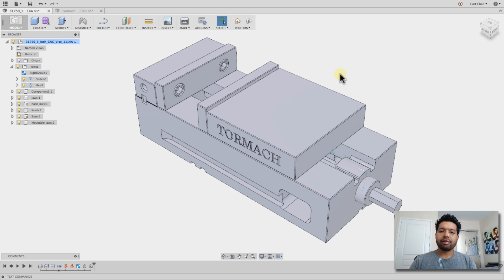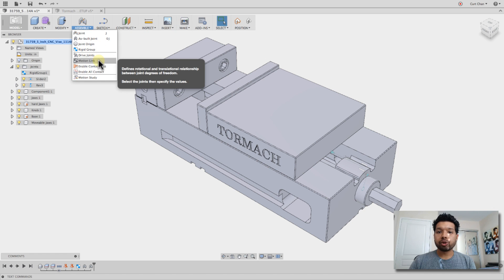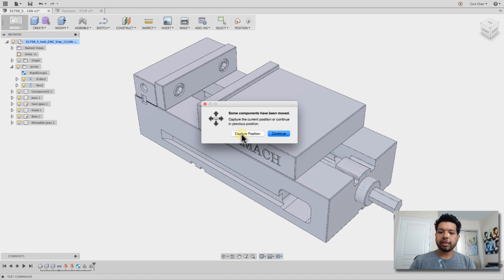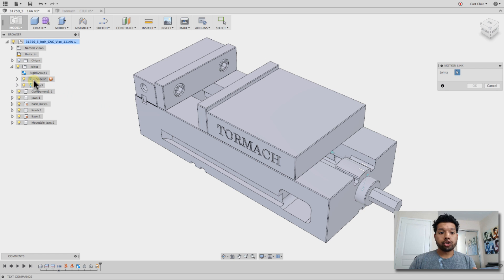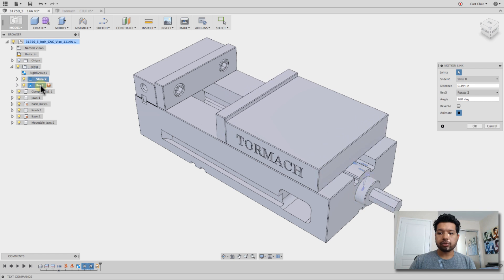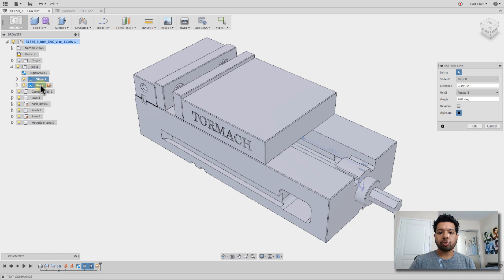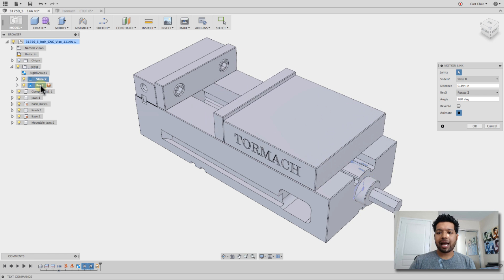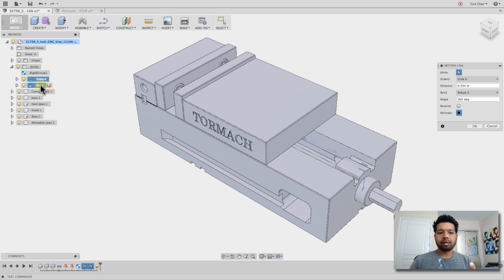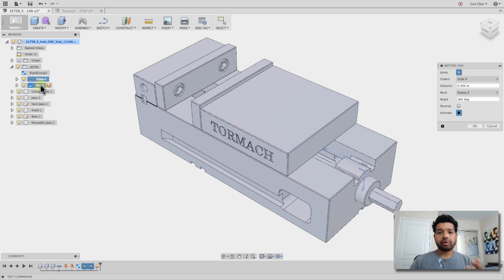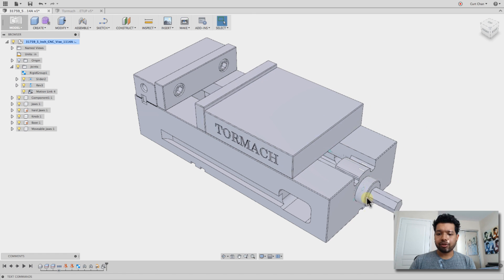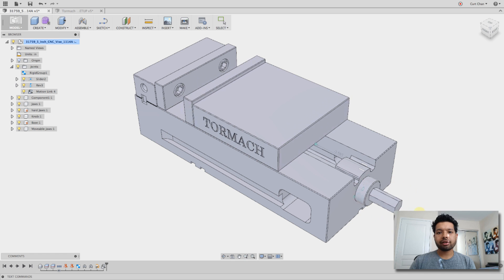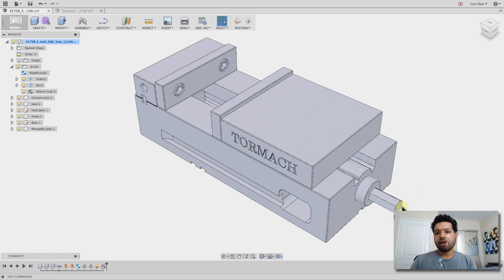So how do I get this to move along with this? The grand finale is under assemble, drop down to motion link, and it's going to say let's just capture position, a snapshot. And the joints, under joints, I'm going to pick is the slider and the revolute. And now it's going to show me that exact movement of what I have for the slider and the revolute joint. I'm going to say okay, and as I move this, that will move together, and there we have it.